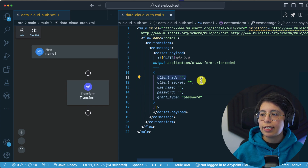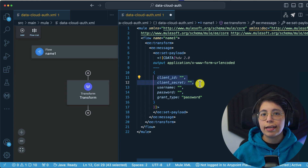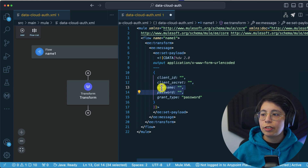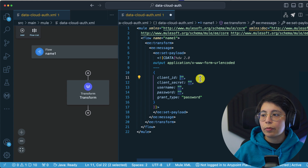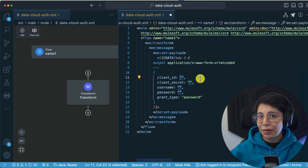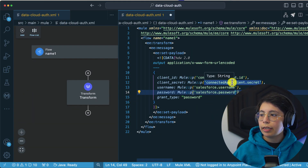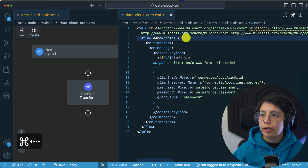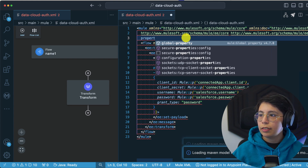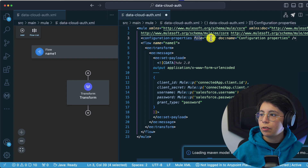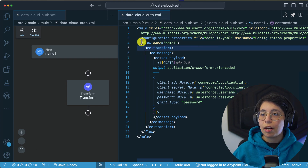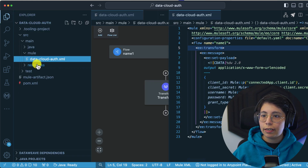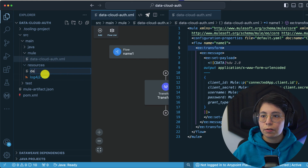You will need a connected app so you can extract the client ID and client secret. The connected app has to be configured for authentication — I have a few videos and articles on how to do that. Then just use your username and password that you use to log in to Salesforce. To avoid showing my credentials, I'm going to add properties. In the globals, I'll set up a configuration properties file called default.yaml.